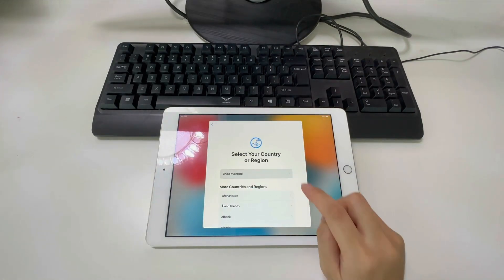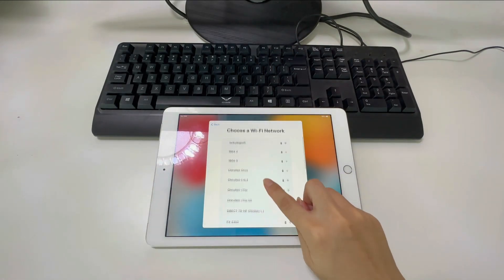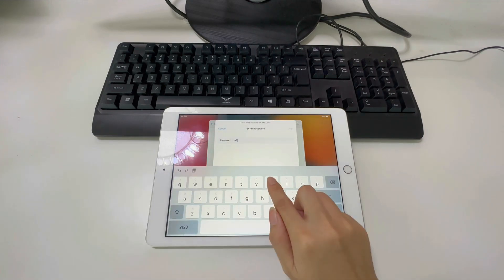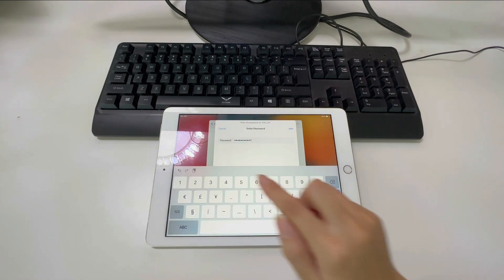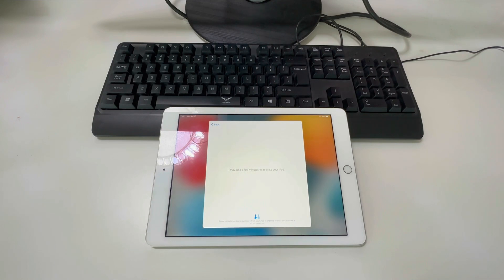Hey guys, welcome to iToolab channel. Have you bought a second-hand iPad or inherited a used iPad and when you set it up, it says iPad lock to owner?